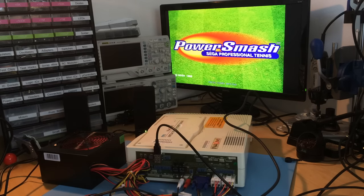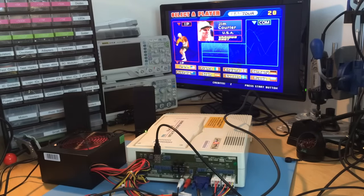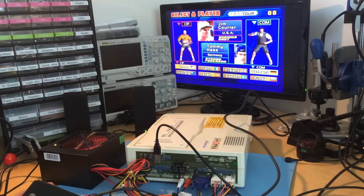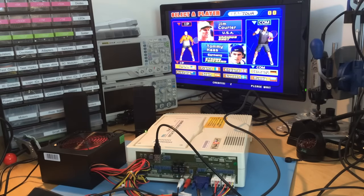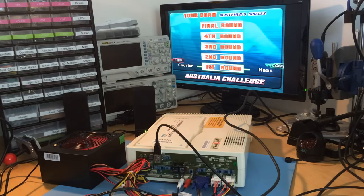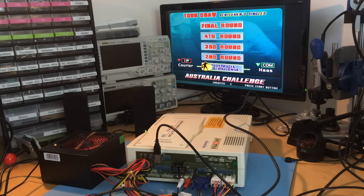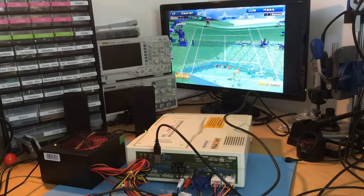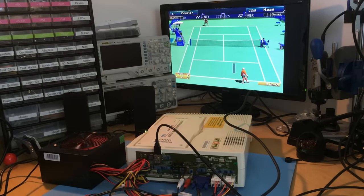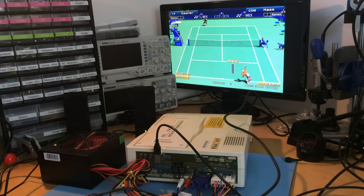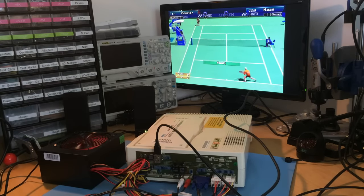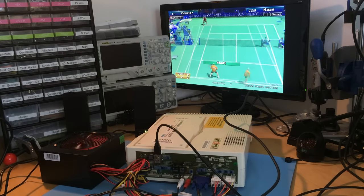Insert some coins, and you can play Virtua Tennis.